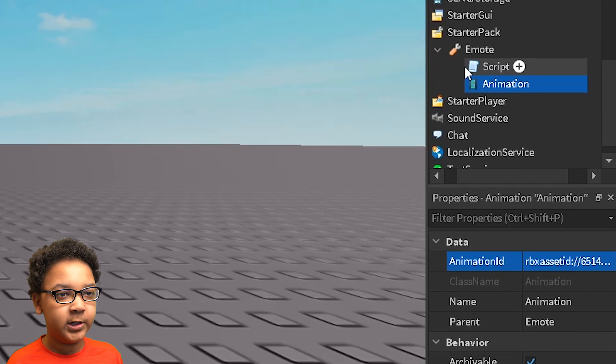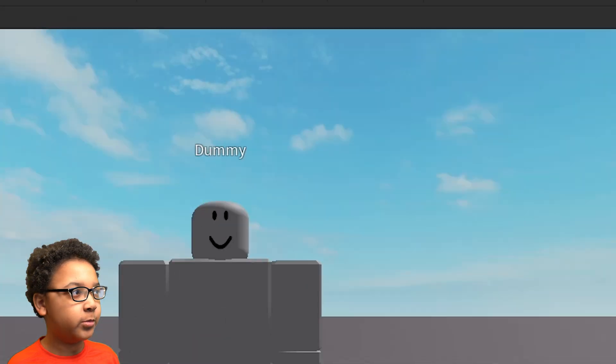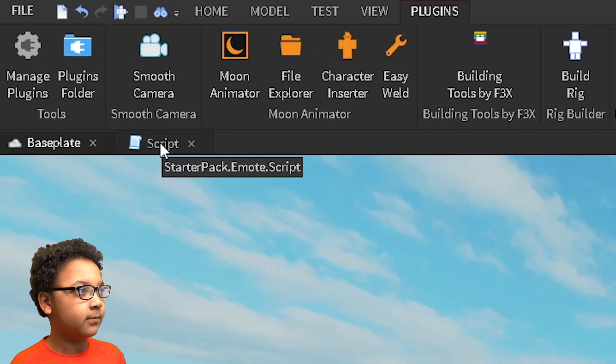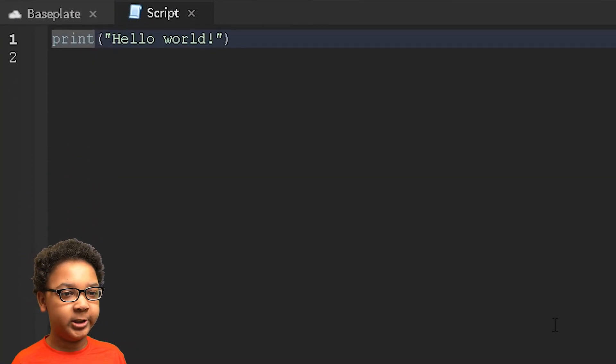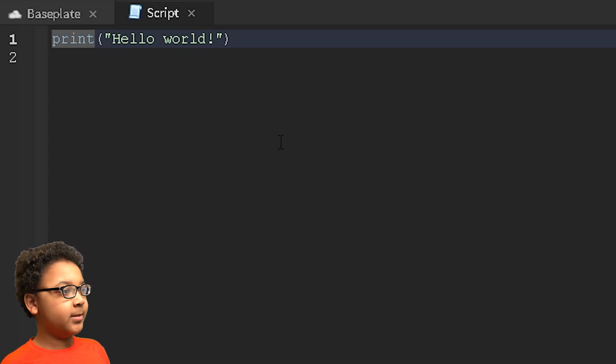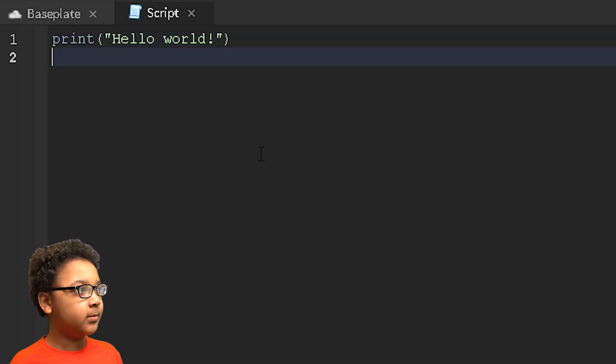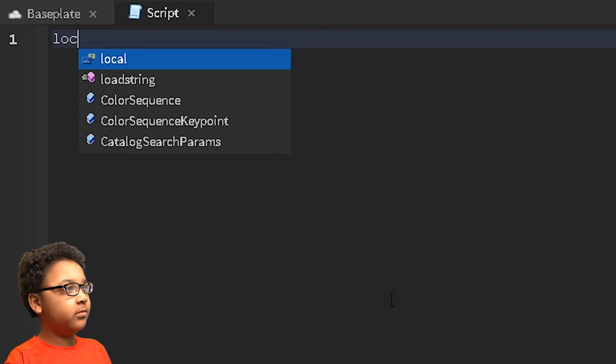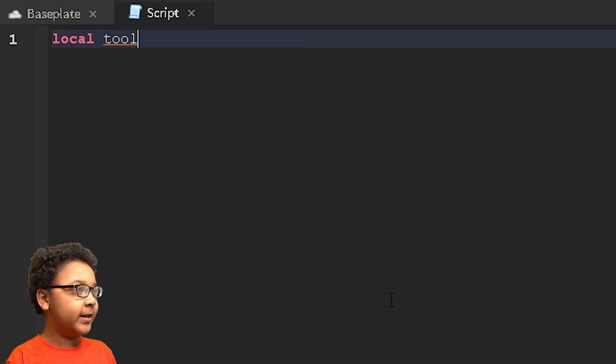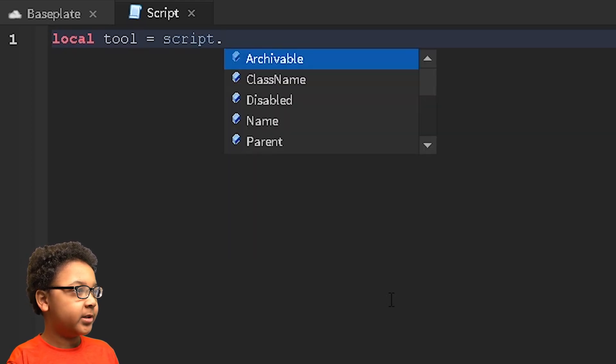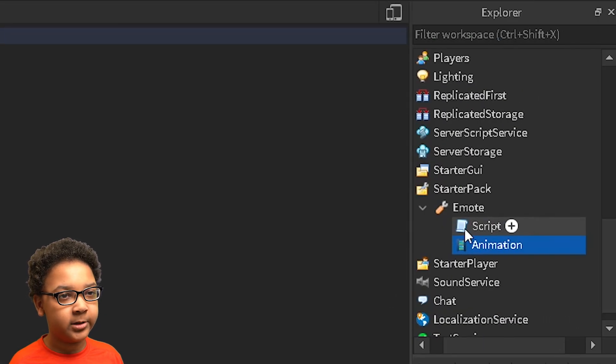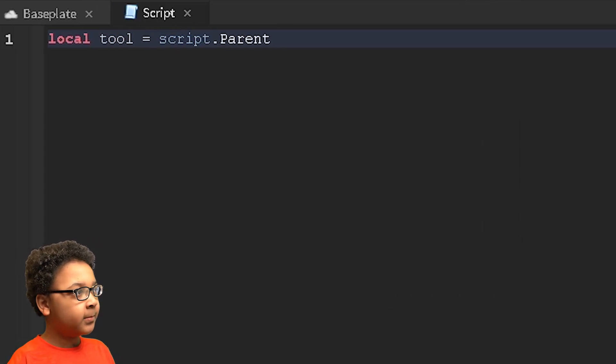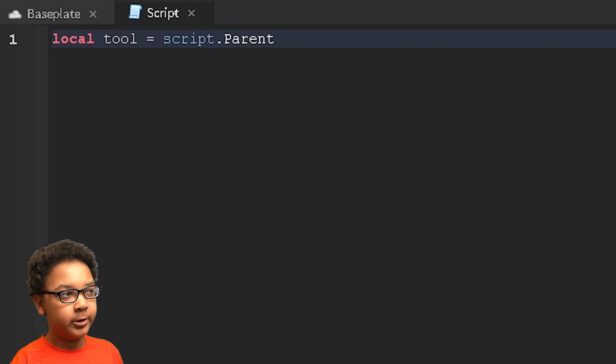Now you want to double click script. Now we're going to start our scripting. So I'm going to make two variables. So local tool. So I have a variable for the tool equals script.parent. This is going to go from the script to the emote which is the tool.